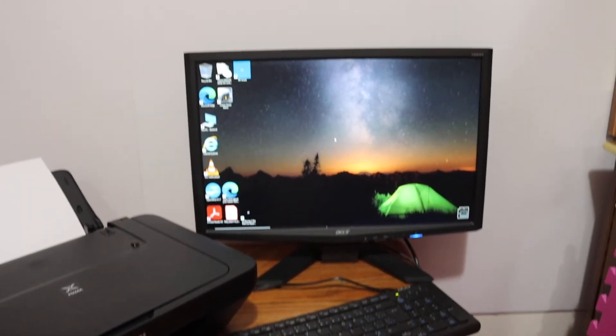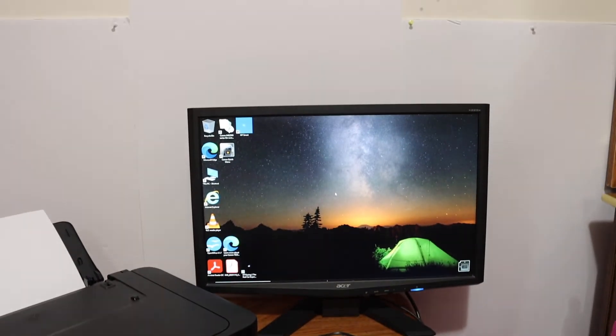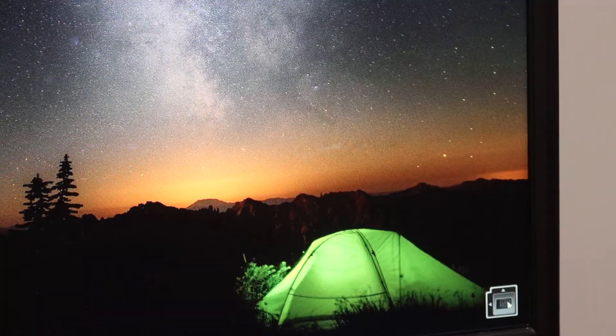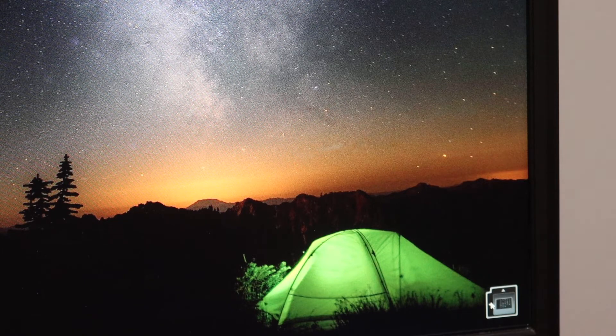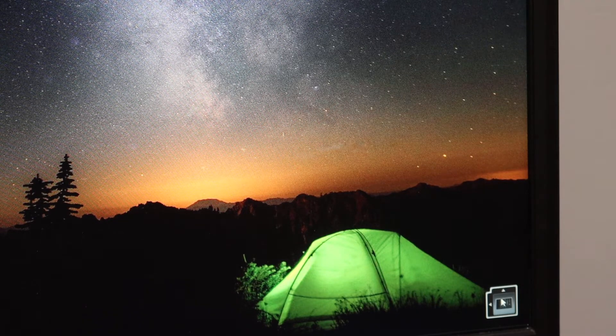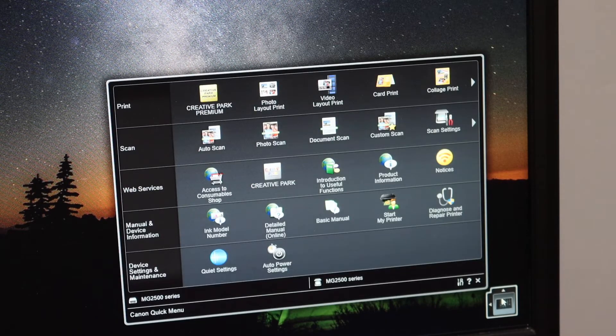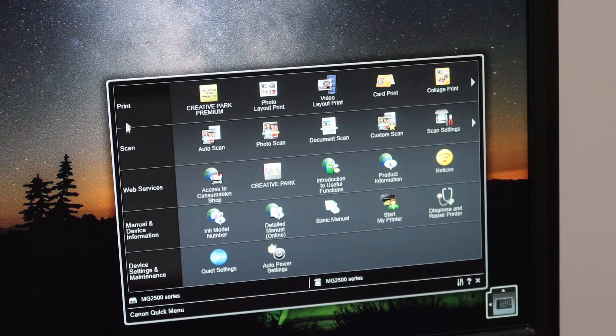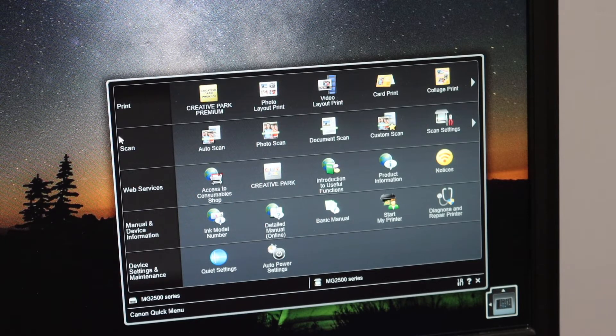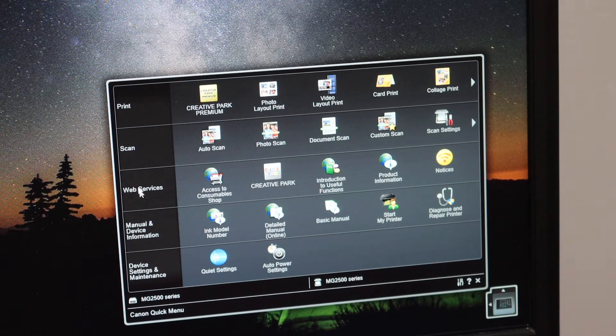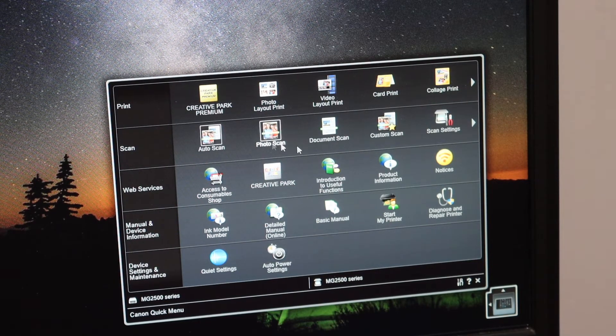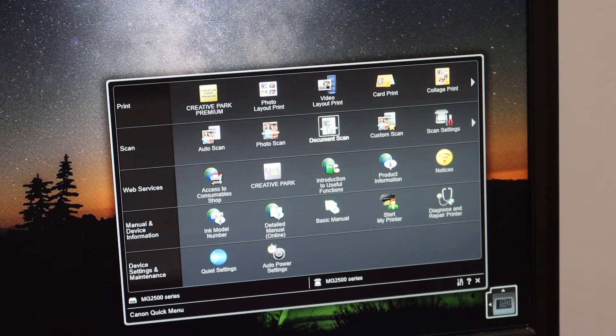Go to your desktop again and here you see the icon for Canon. You can just open it, and you see here print, scan, web services - all options are available. For scanning, click on the document scan.